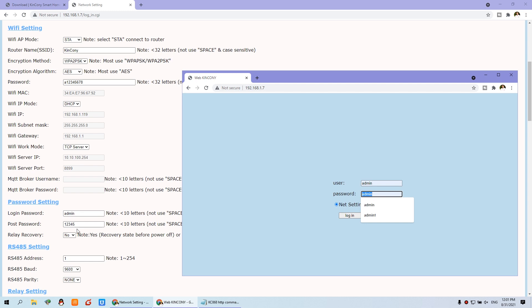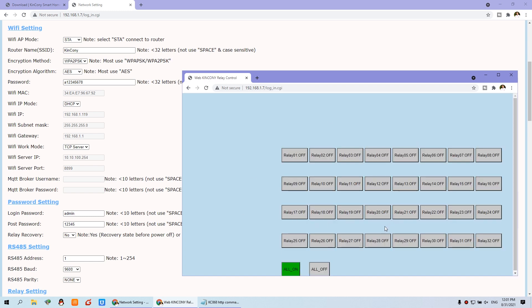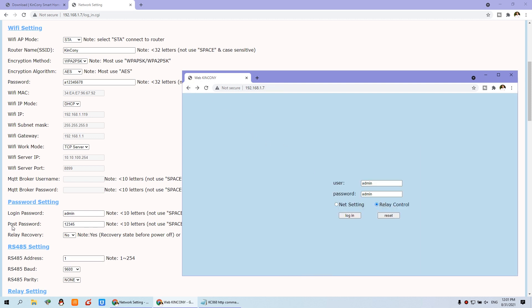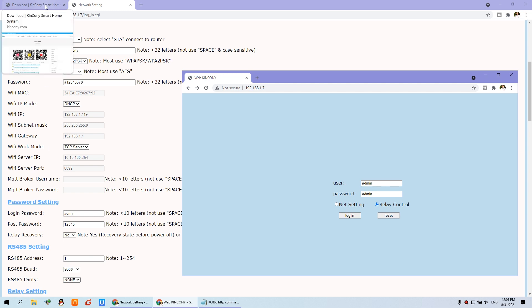You can set the login password by yourself. Now you can log in to control the output for every channel. Also, you will see this POST password, which you can also define by yourself. This POST password is used for the HTTP command.